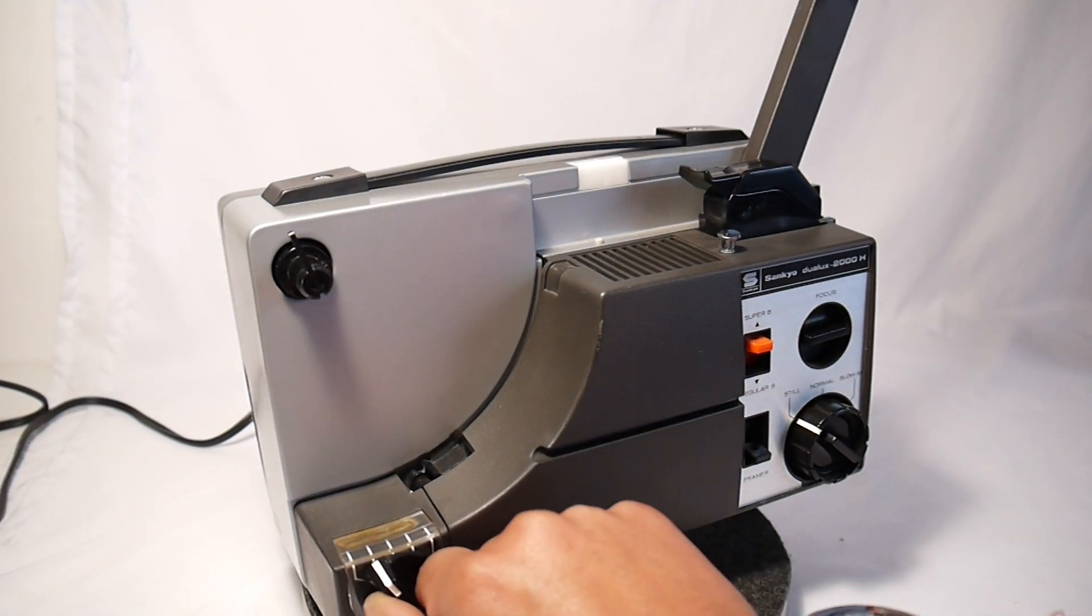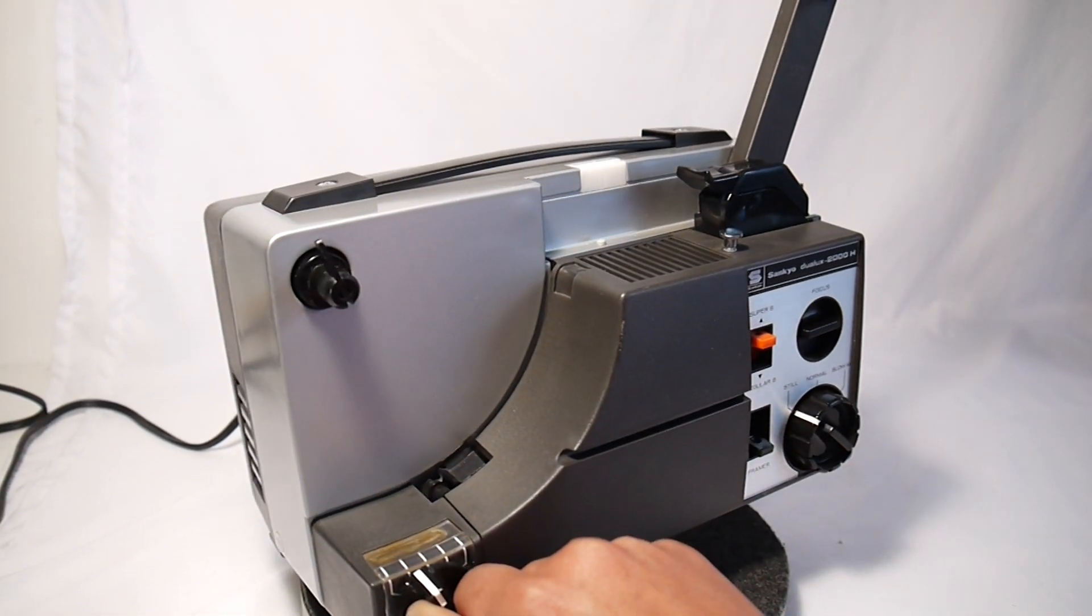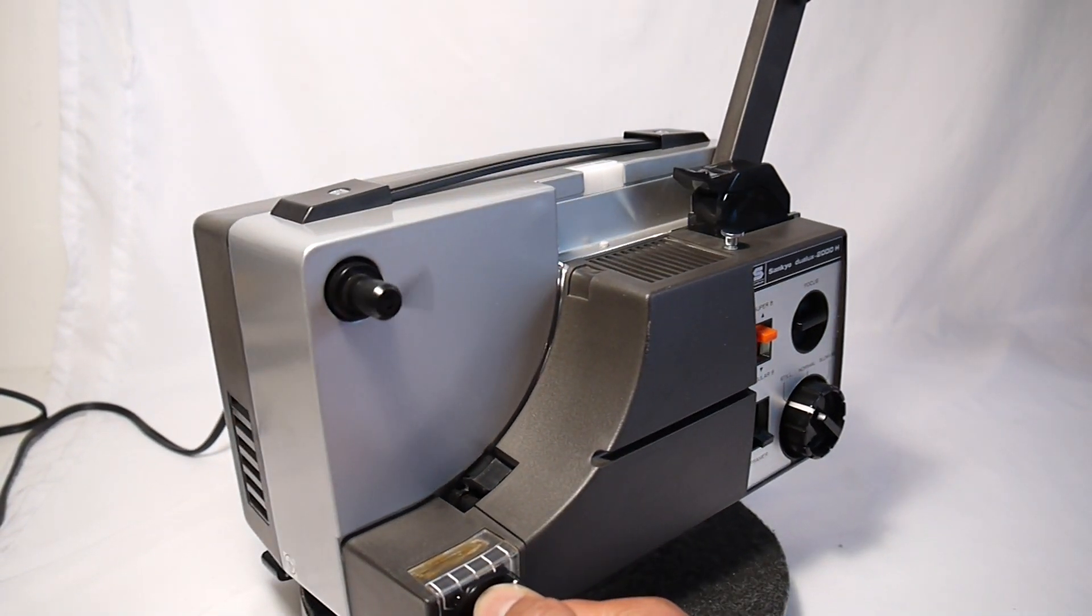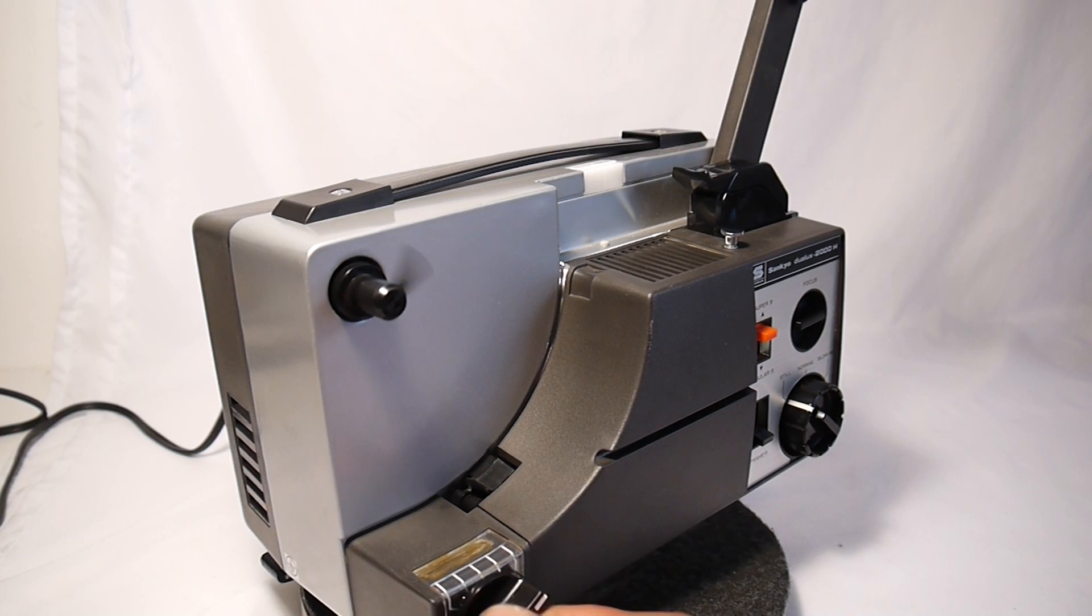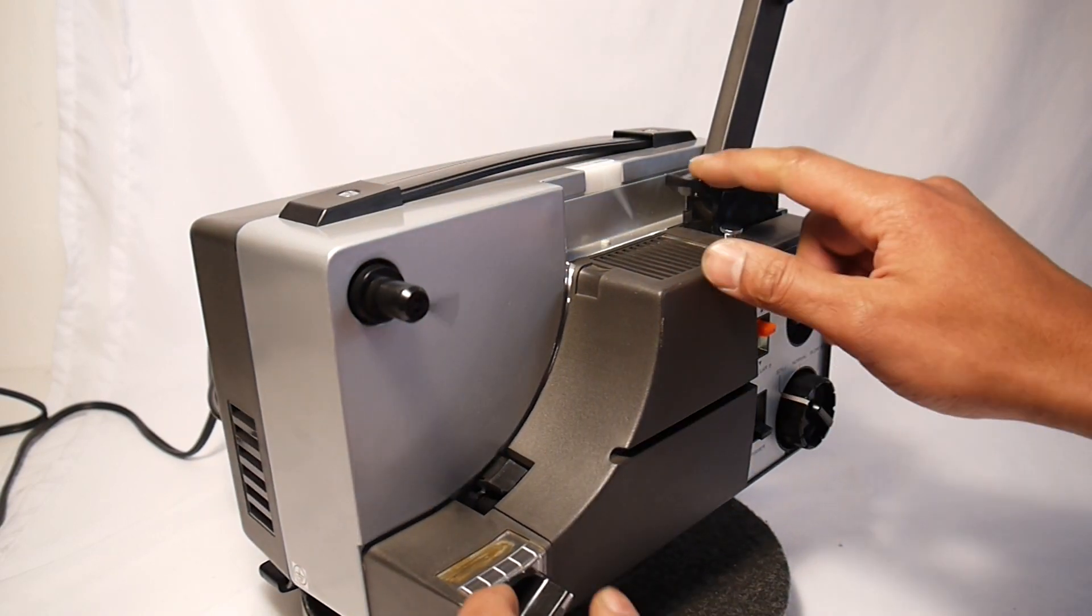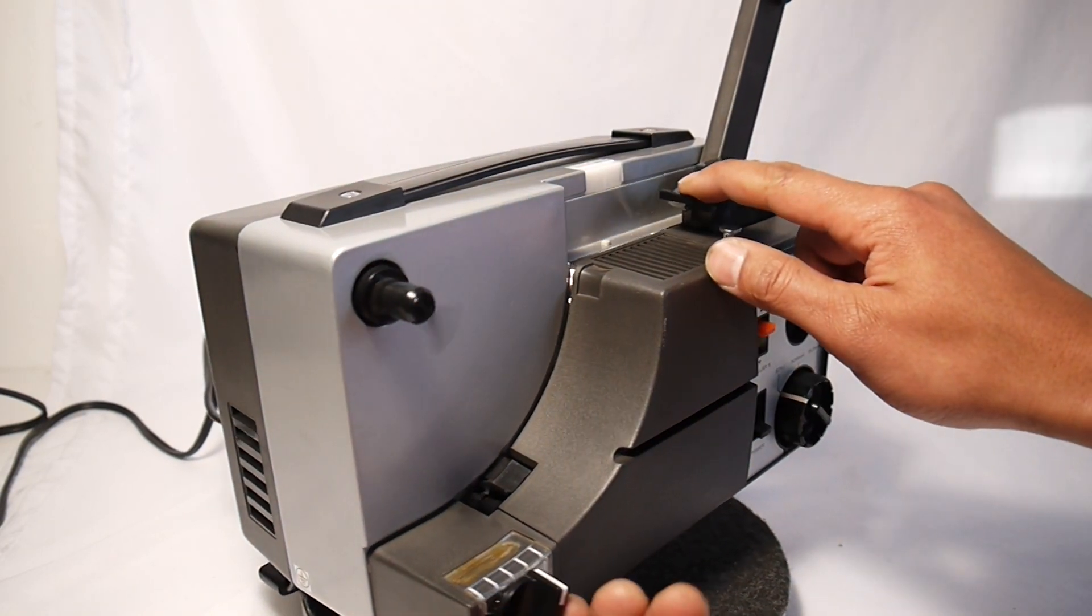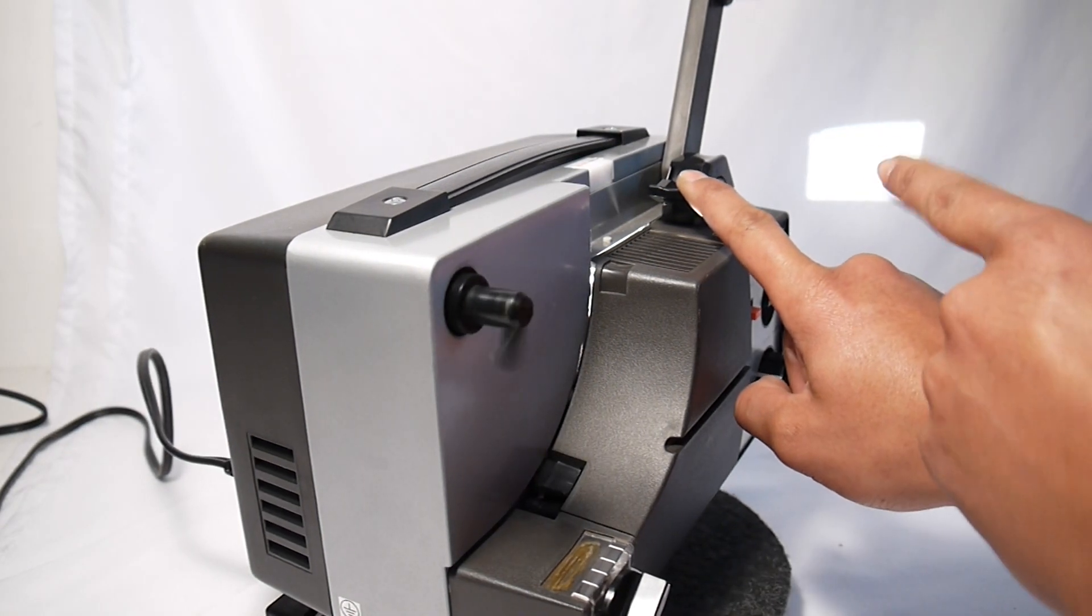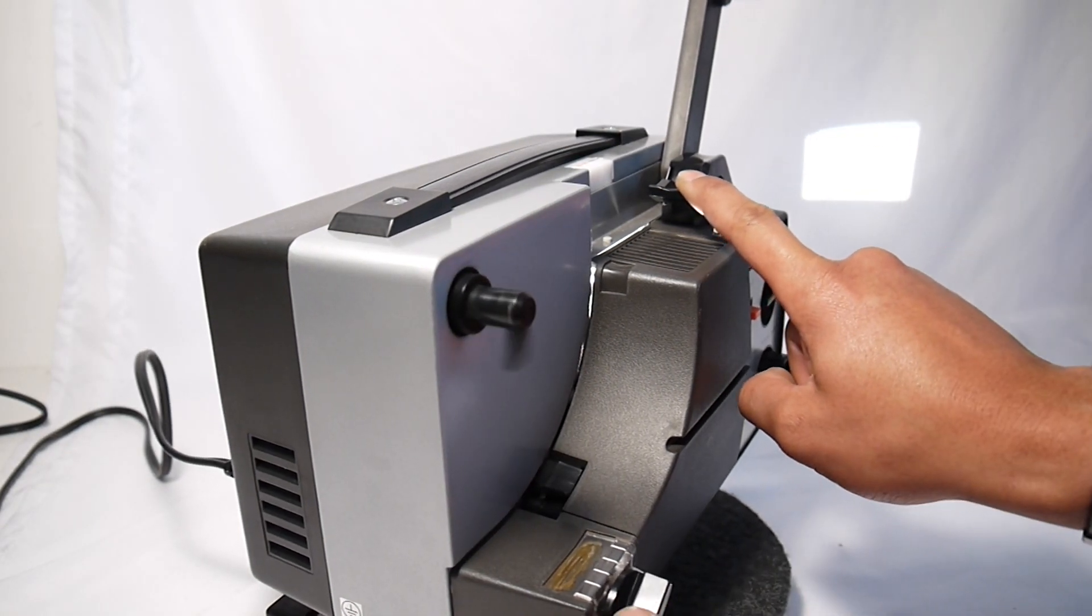The bulb does work, so in forward motion there it is right there. And as you can see, the display is on right there.